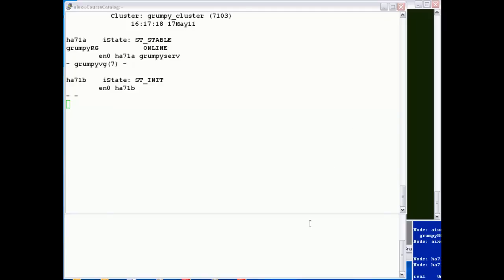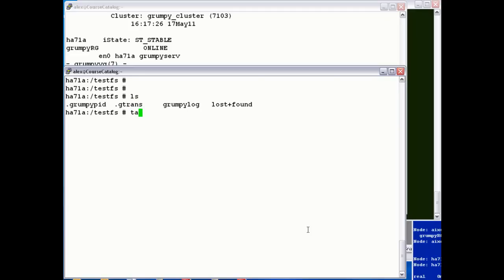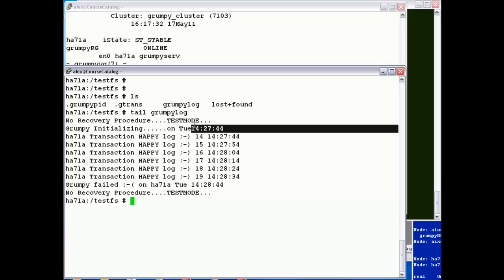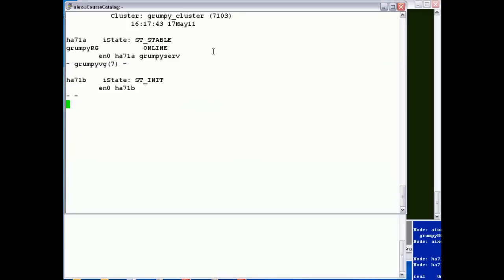But let's take a closer look. If we cd into the testfs file system which grumpy writes logs to and tail the grumpy log, we can see it came up at 14:27. It started writing some happy logs and then failed at 14:28. So the application is down.